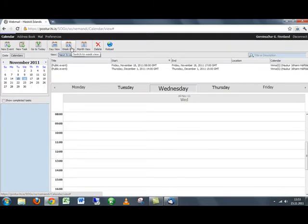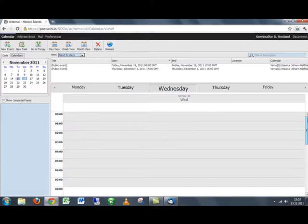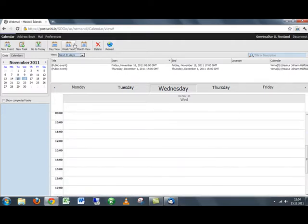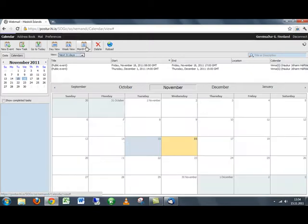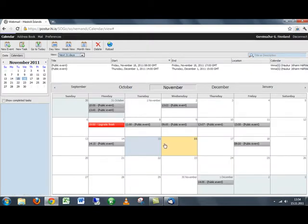And then we can click here on the day view and it's only the day that we can see. A week view and you can see the days up here and then the month view.